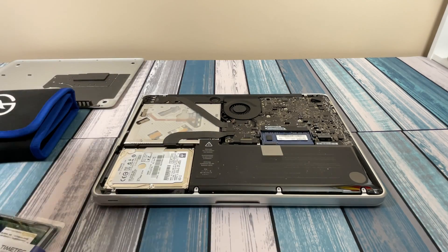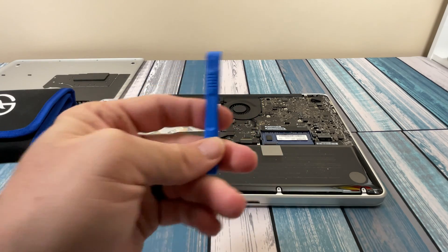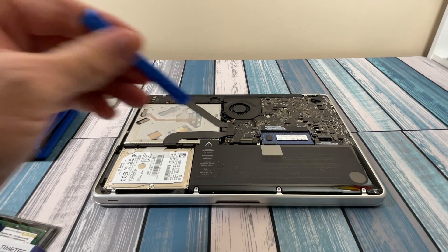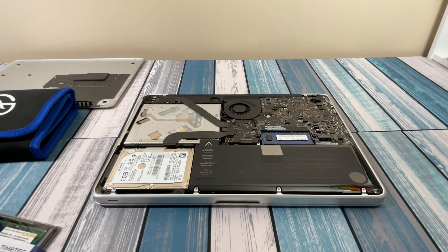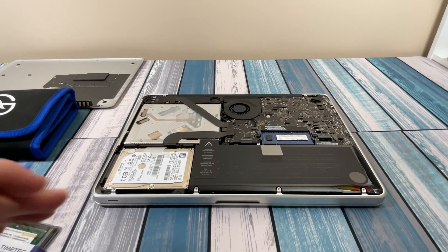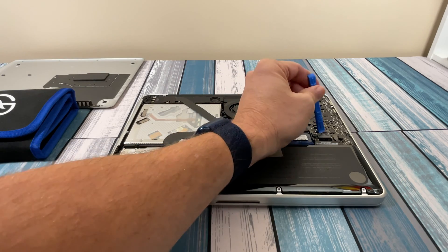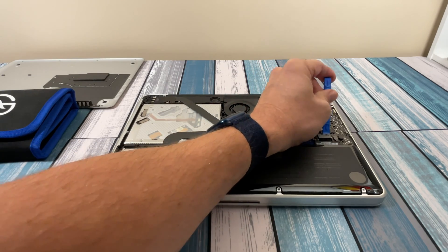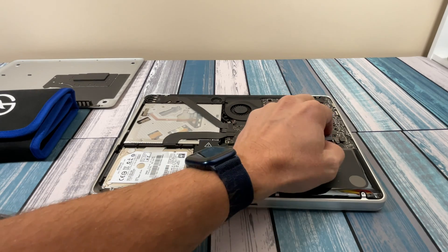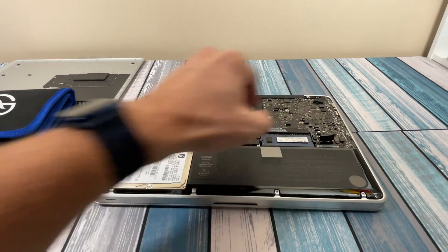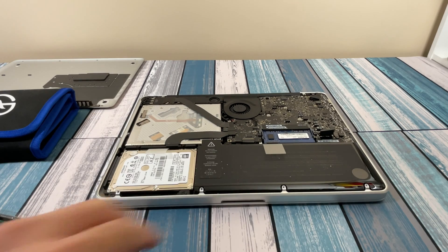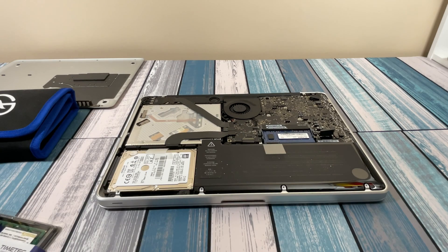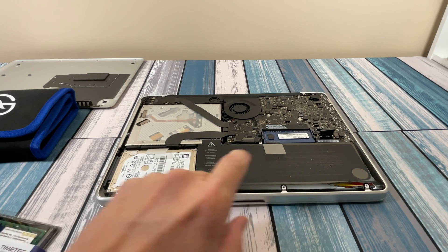Before we do anything else, I'm going to grab my spudger here before we go poking around. We're going to take this battery connector off just so we don't accidentally drop a screw on here anywhere and short something out. Just a little quick pry on him and then bend him away from the connector. Now this battery is disconnected and safe.